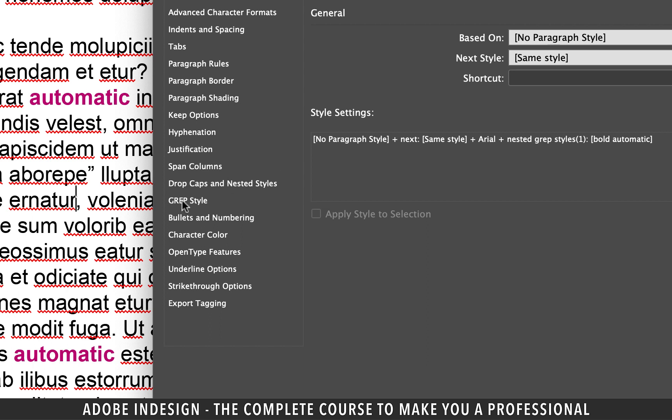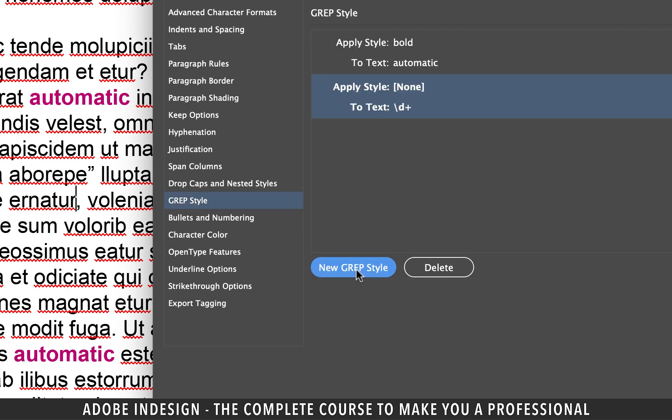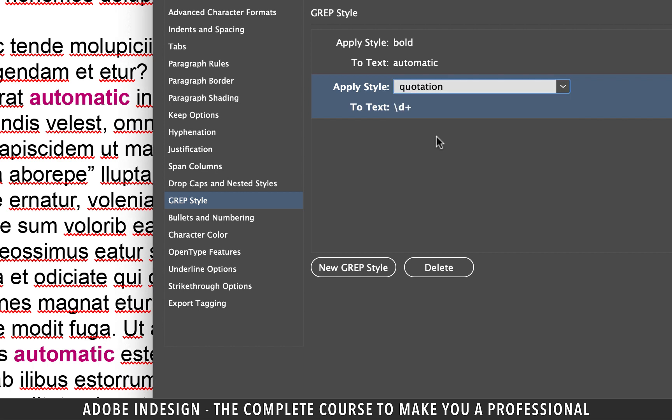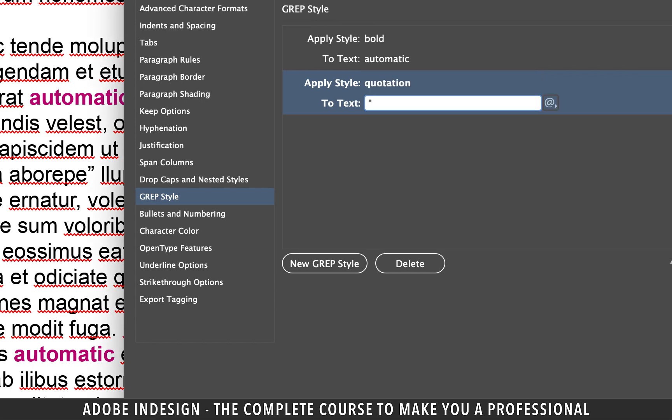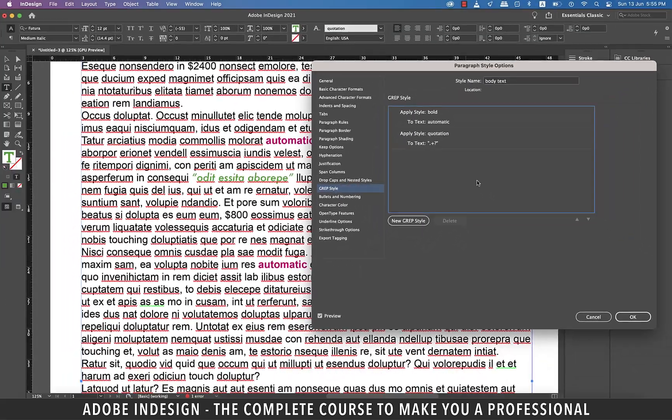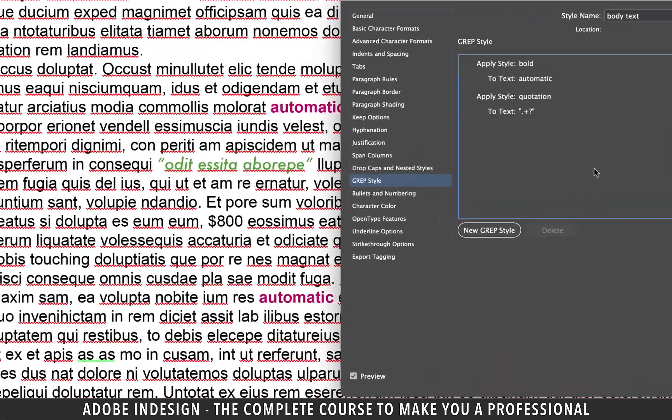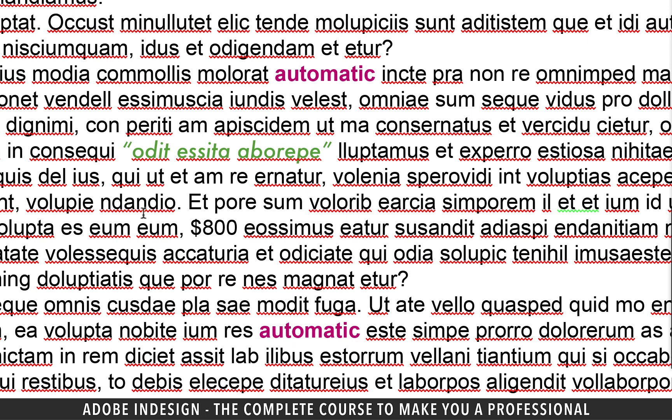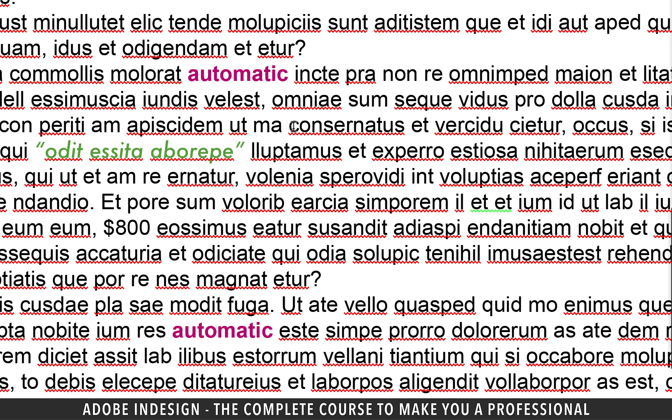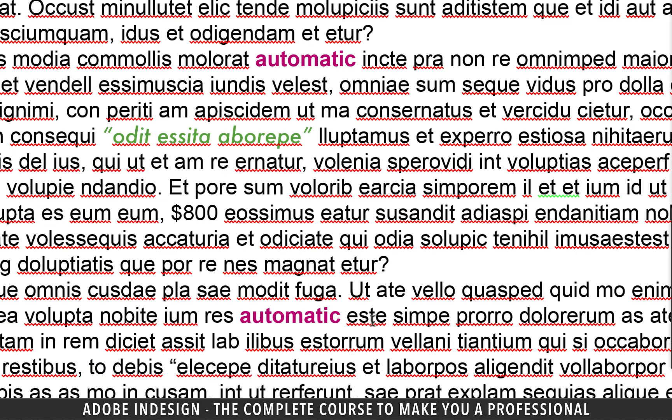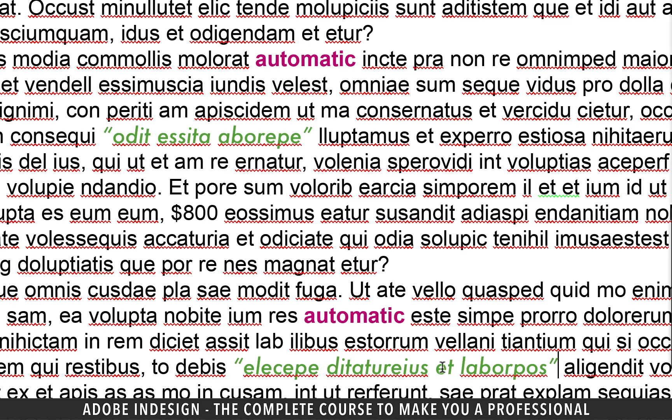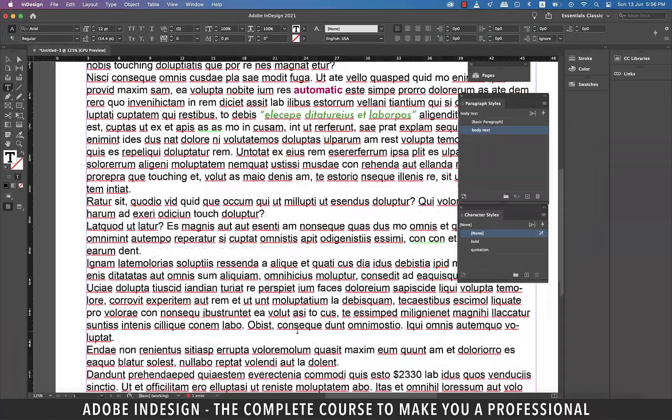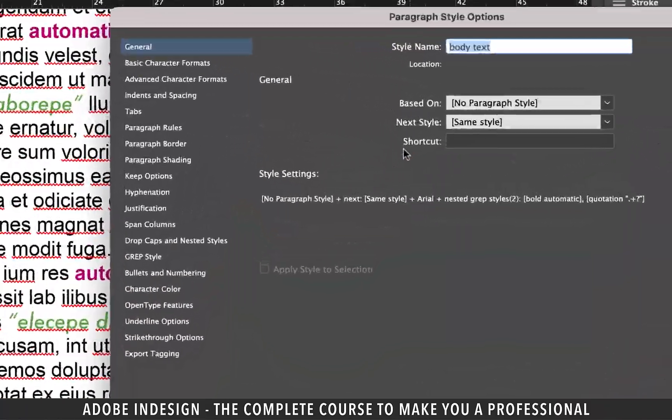Let's go to Body Text and then the GREP Style and add a new GREP Style. In the Apply Style option, let's pick Quotation and in the To Text option, let's add Open Quotation and then a Full Stop and then a Plus, then Question Mark and then a Close Quotation. The moment you click anywhere outside of the cell, the character style will take effect. So hit OK. Now let's add Quotation Marks to see if they work with new instances as well. So I'm going to add the Opening Quot and then the Closing Quot and voila, it works like a charm.